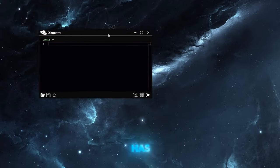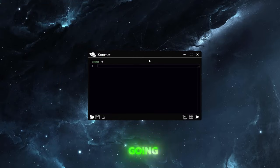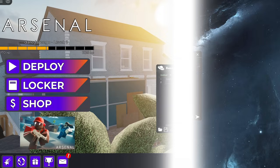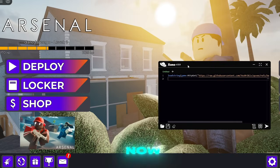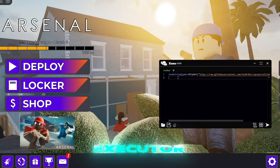It's completely free and has no key system and now we're going to join the game. Okay I'm in the game now and we are going to pull up our executor.